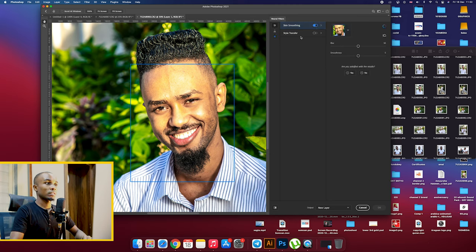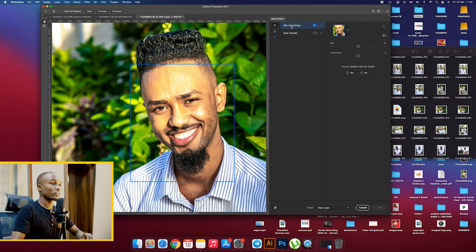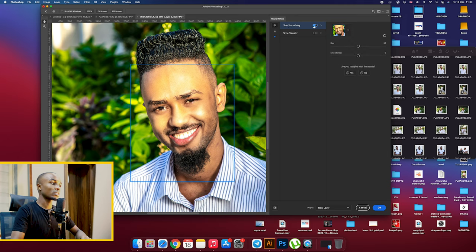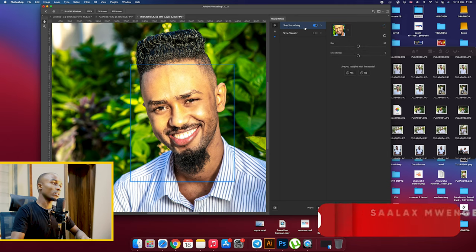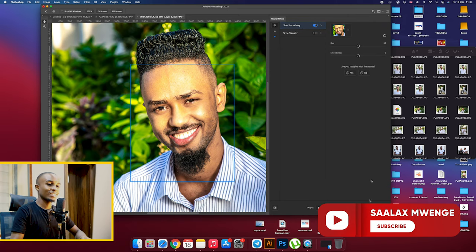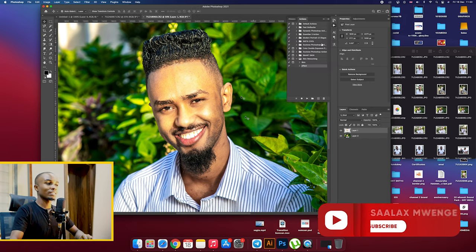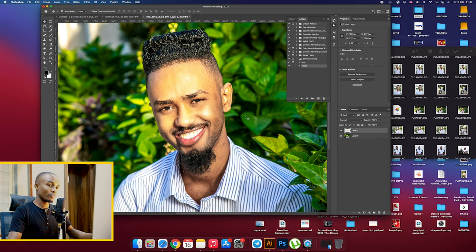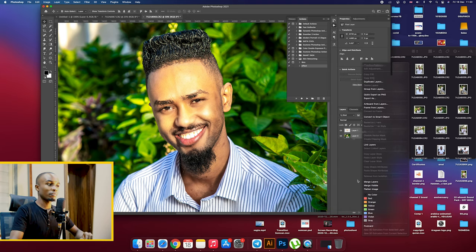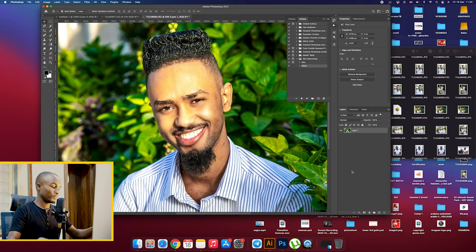We make the skin smoothing up on and then see, you can see the difference already without, with it. So we click OK and then it has done the rest for us automatically. Then you click merge the pictures, the two layers.